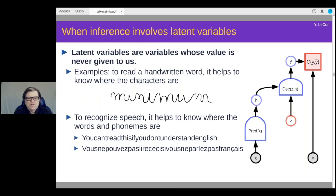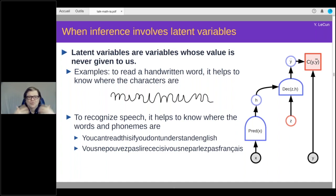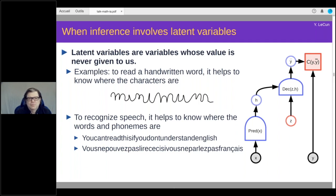This latent variable type model has been very popular for decades in contexts like speech recognition, handwriting recognition, and translation. In handwriting recognition, you don't know where the characters are and must infer a latent variable for segmentation. A decoder for a speech recognition system finds the shortest path in a graph — you can think of this as minimization with respect to a latent variable. In terms of latent variable models, the symbolism is very similar to factor graphs, where you have variable nodes and factors representing constraints between variables.